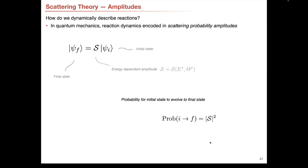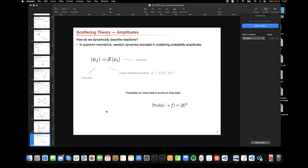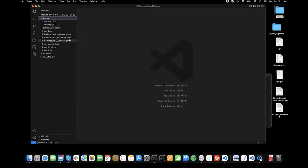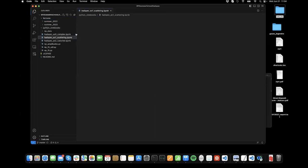I'm going to stop here with these lectures. I'm afraid of giving too much. Next time, we'll continue with the kinematics and then talk about what scattering amplitudes are, how to define them, and their general properties.